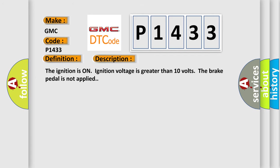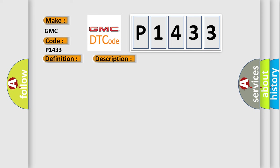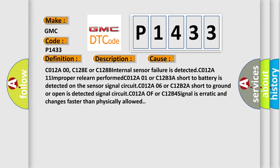The ignition is on, ignition voltage is greater than 10 volts, the brake pedal is not applied. This diagnostic error occurs most often in these cases.